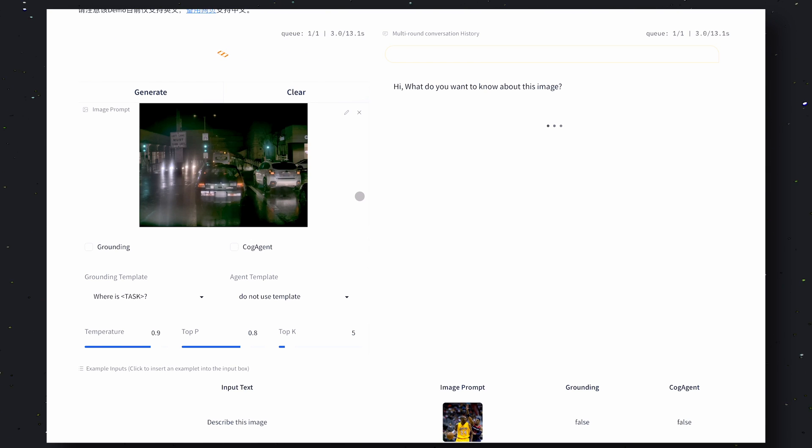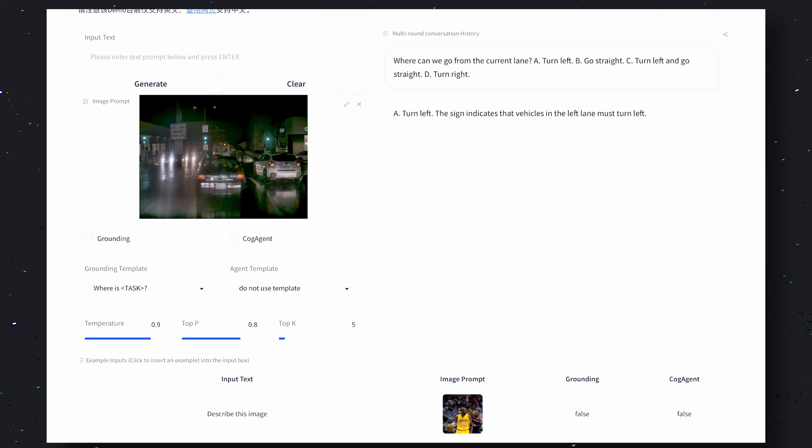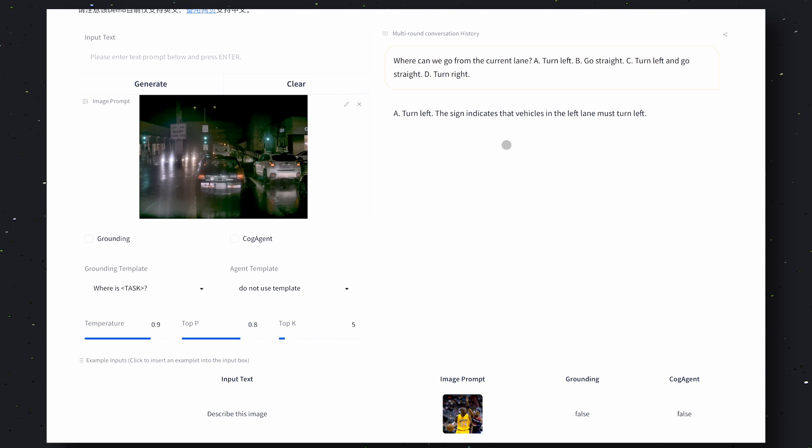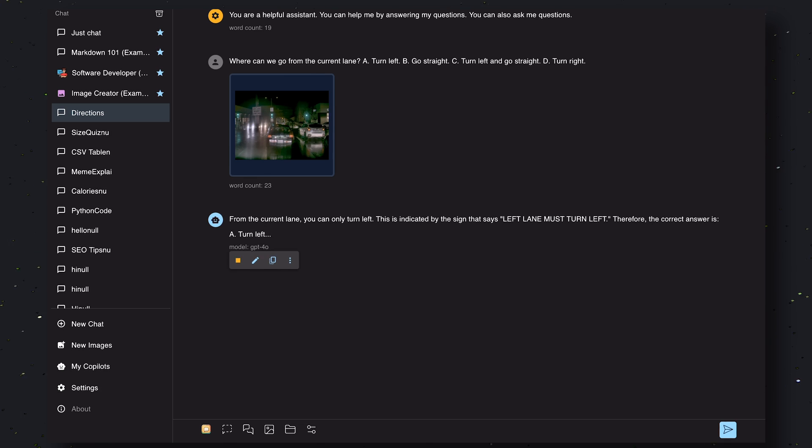Now in the next one we'll input this image which is a driving image and the correct answer to this should be turn left. Now let's send it to CogVLM. Okay, so as you can see it gives the correct answer which is to turn left.